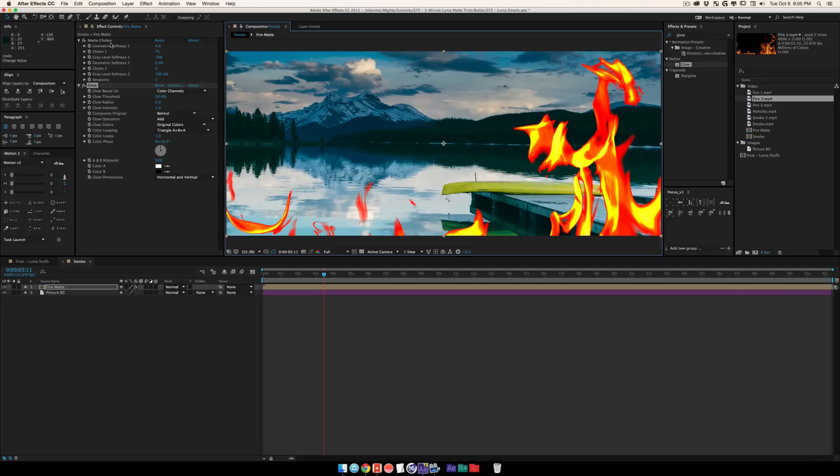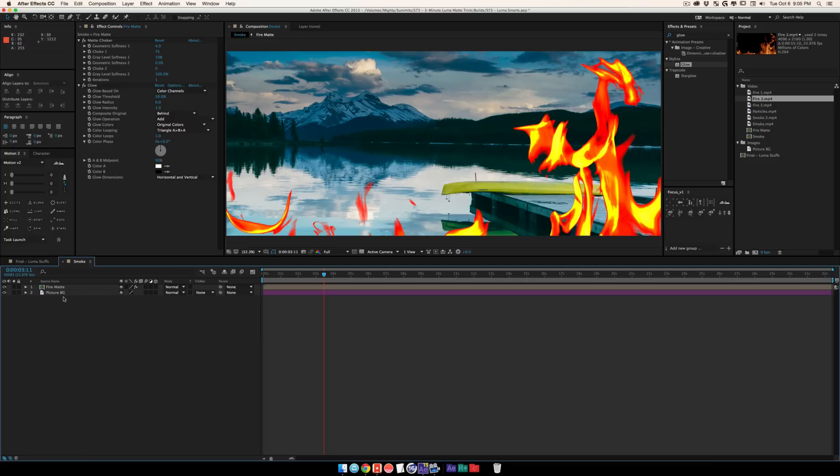But unlike when you use the modes here, you're going to be able to literally have this cut out. It's not just going to be sitting over your video. So then you have a really flexible ability to stack effects on top of this cool footage.